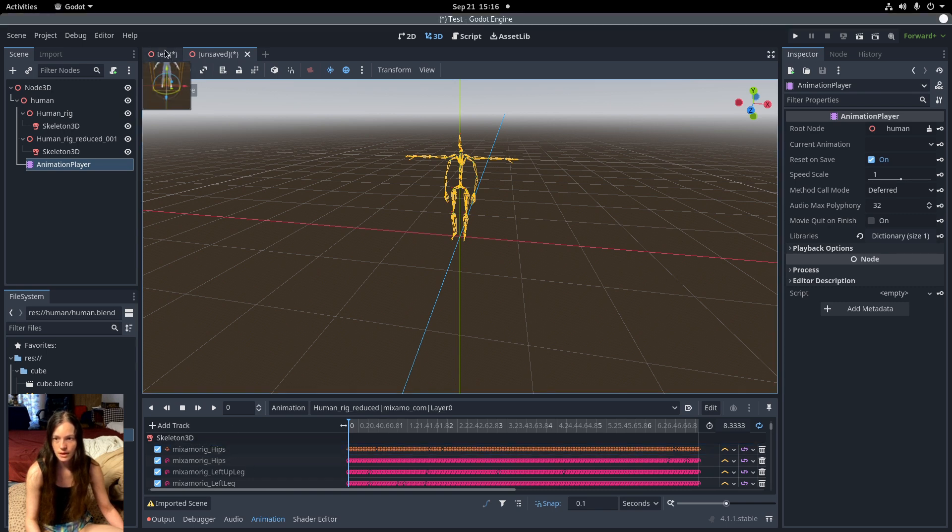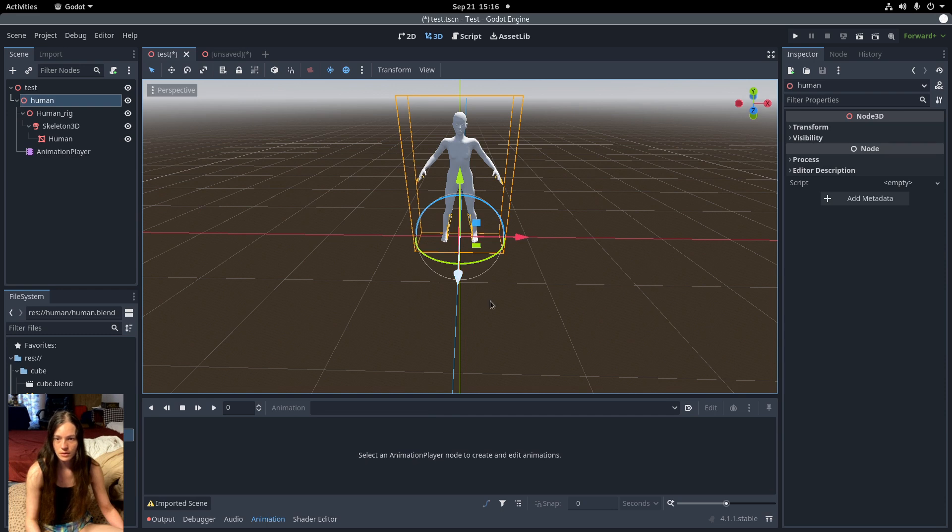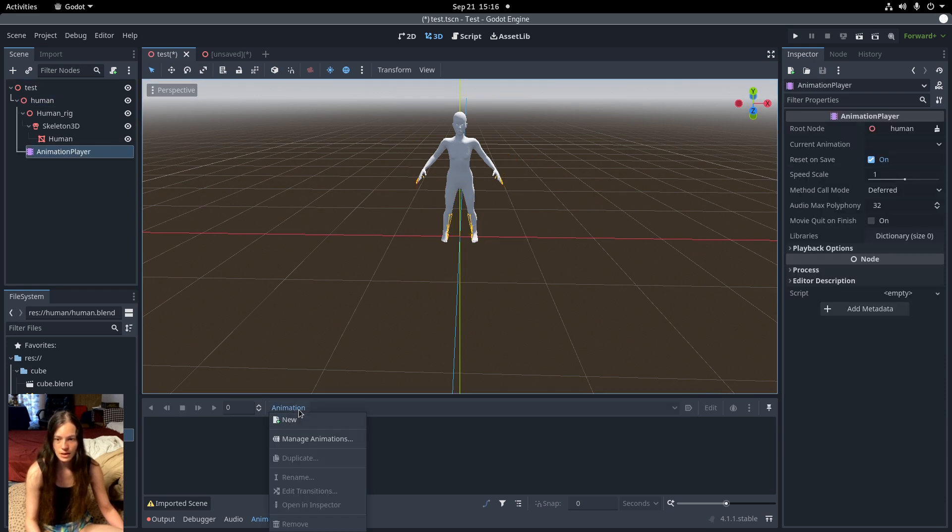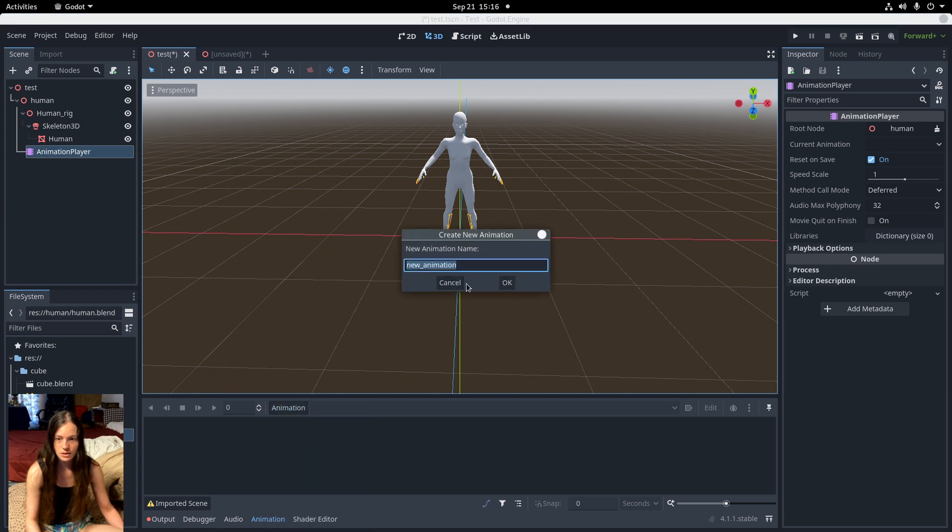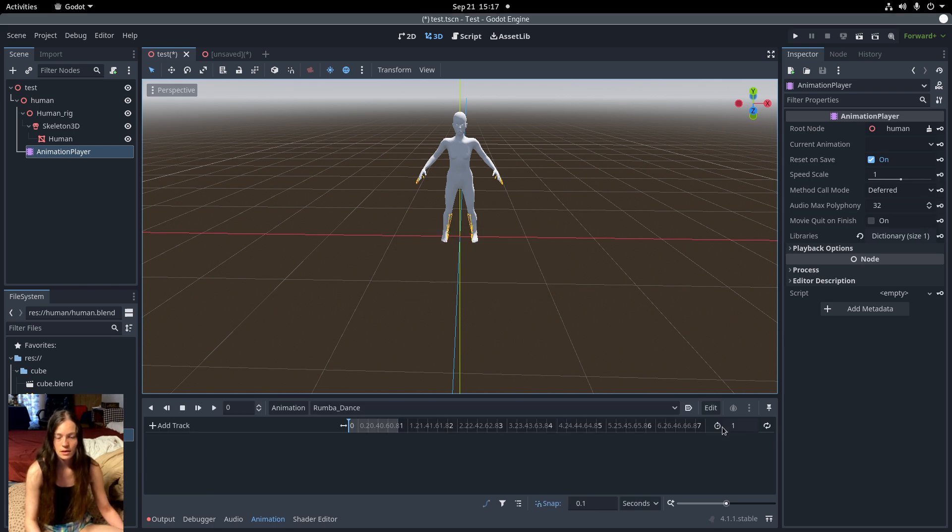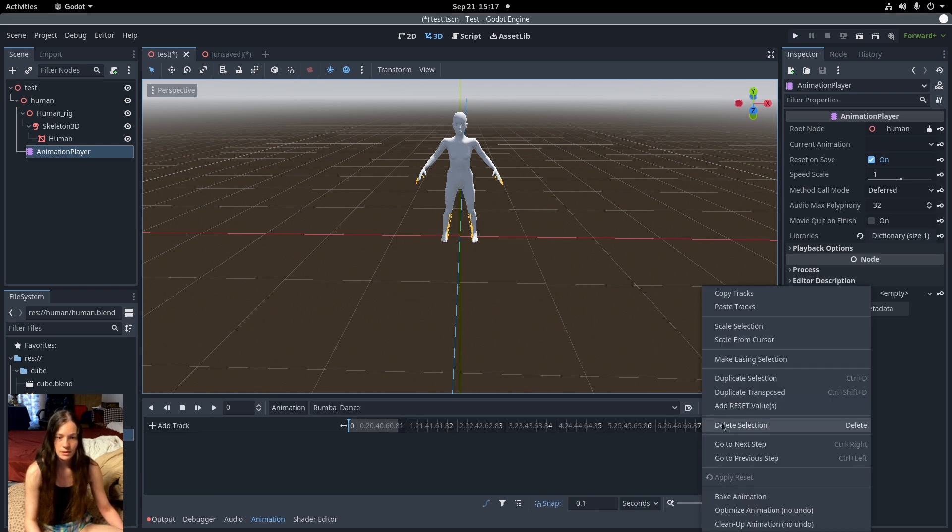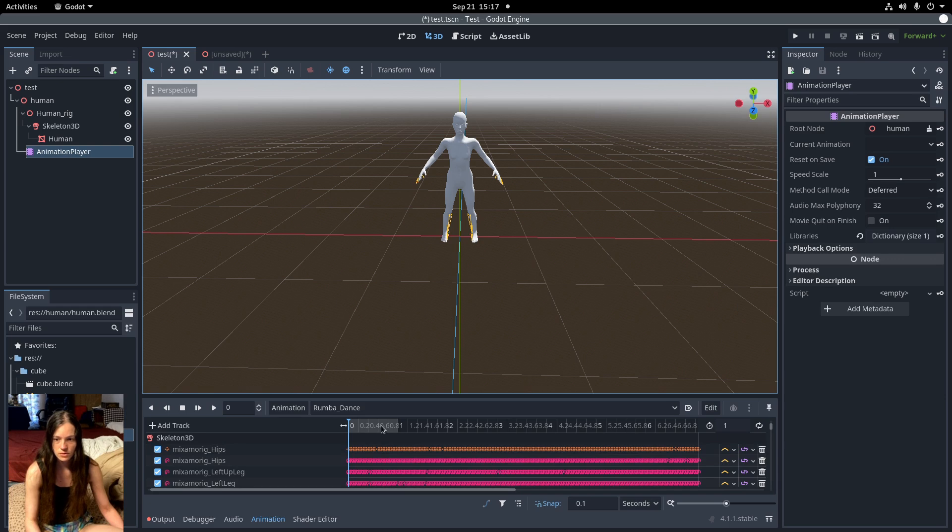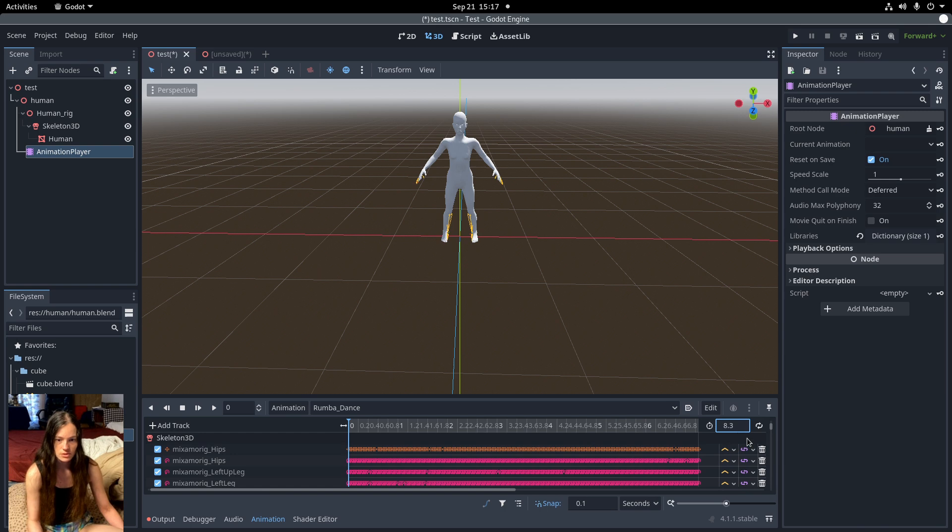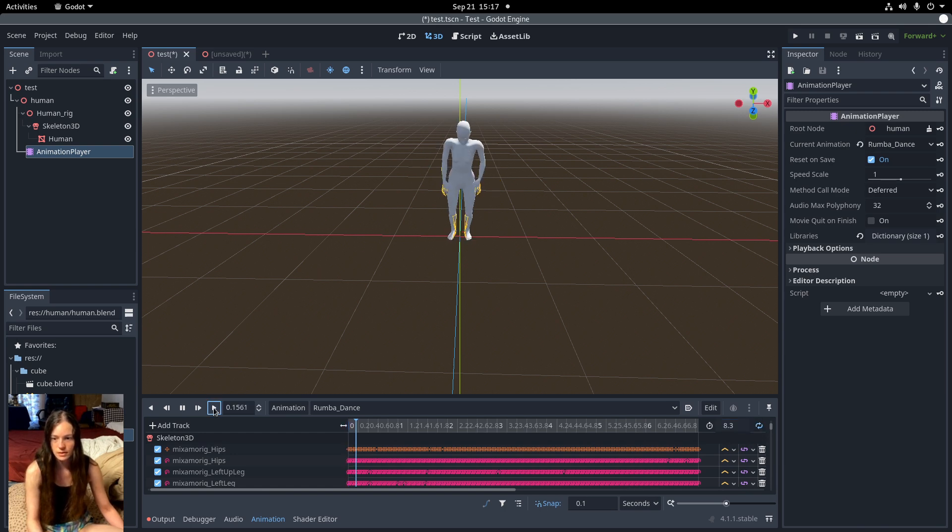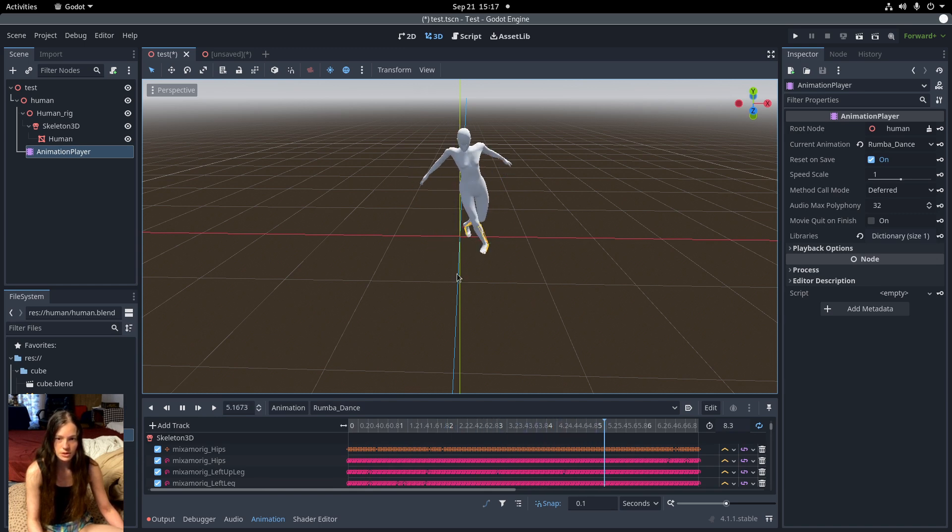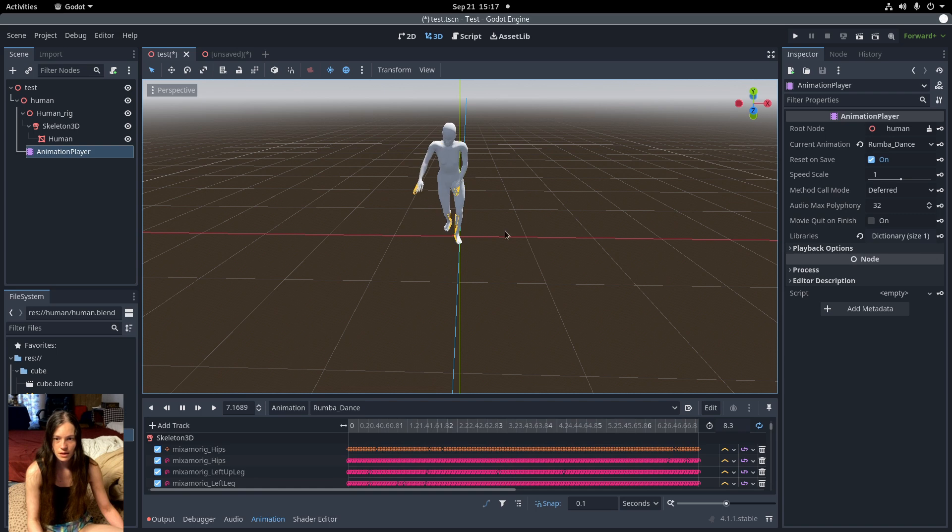Now that it's pointing at the human rig node, go back to your original scene. Make a new animation called Roomba Dance and click edit and paste the tracks. Then we'll want to change the time and set it to looping. And as you can see, when you play the animation, it is now attached to the 3D mesh.